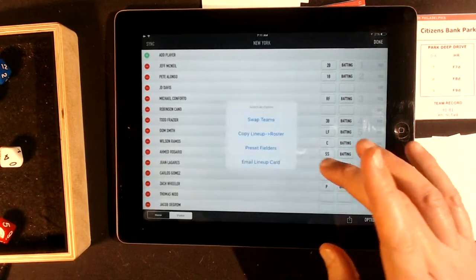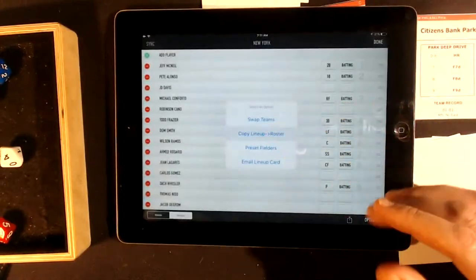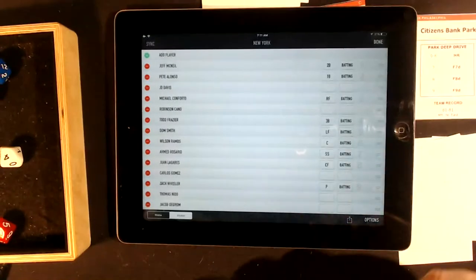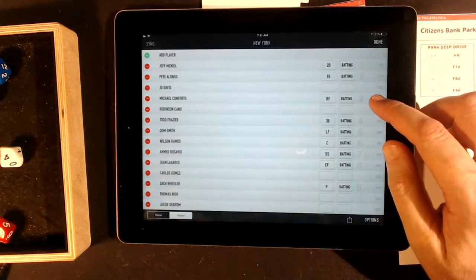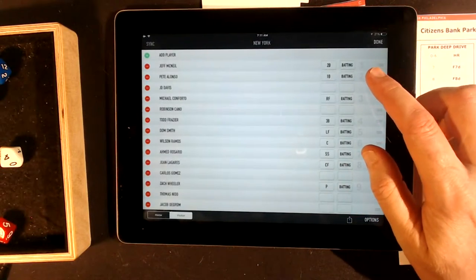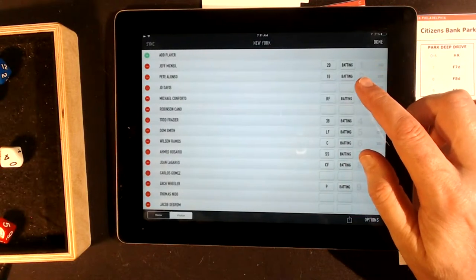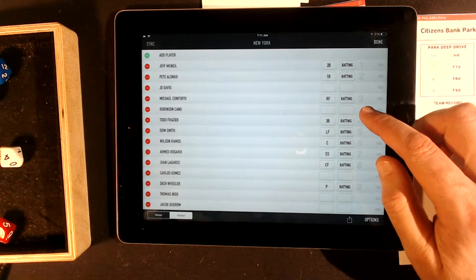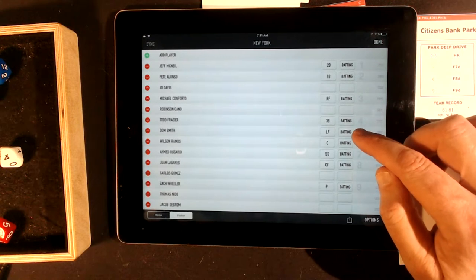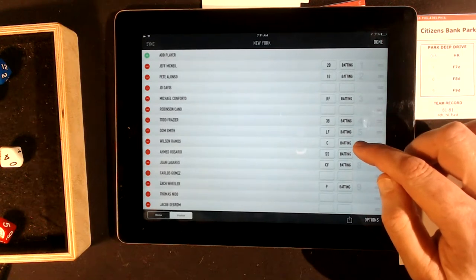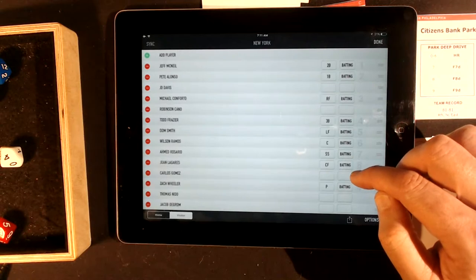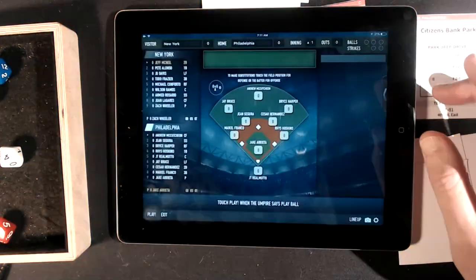I'm going to copy this lineup to keep it in there for next game because it may stay the same. So we've got McNeil, Alonzo, Conforto, Frazier, Smith, Ramos, Rosario, Ligaris — and that's it. Done.